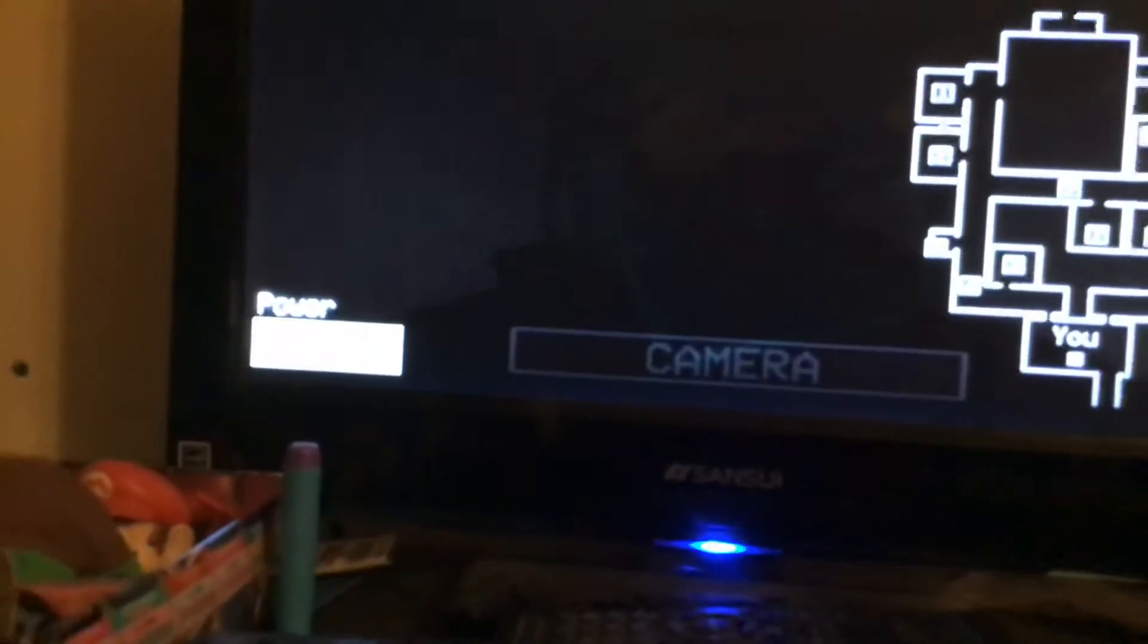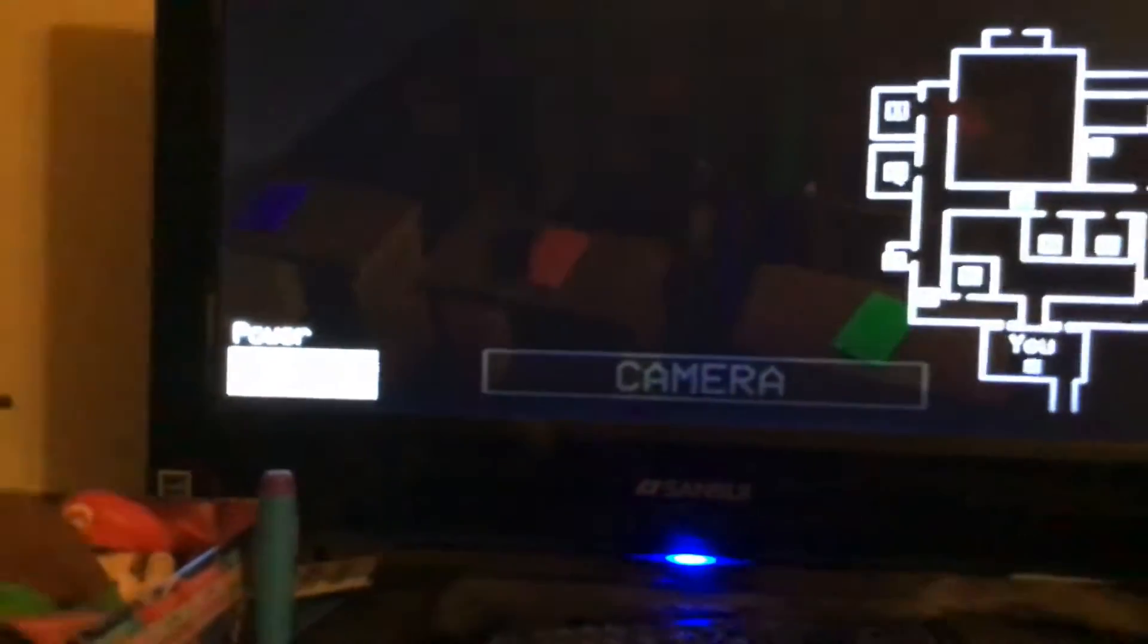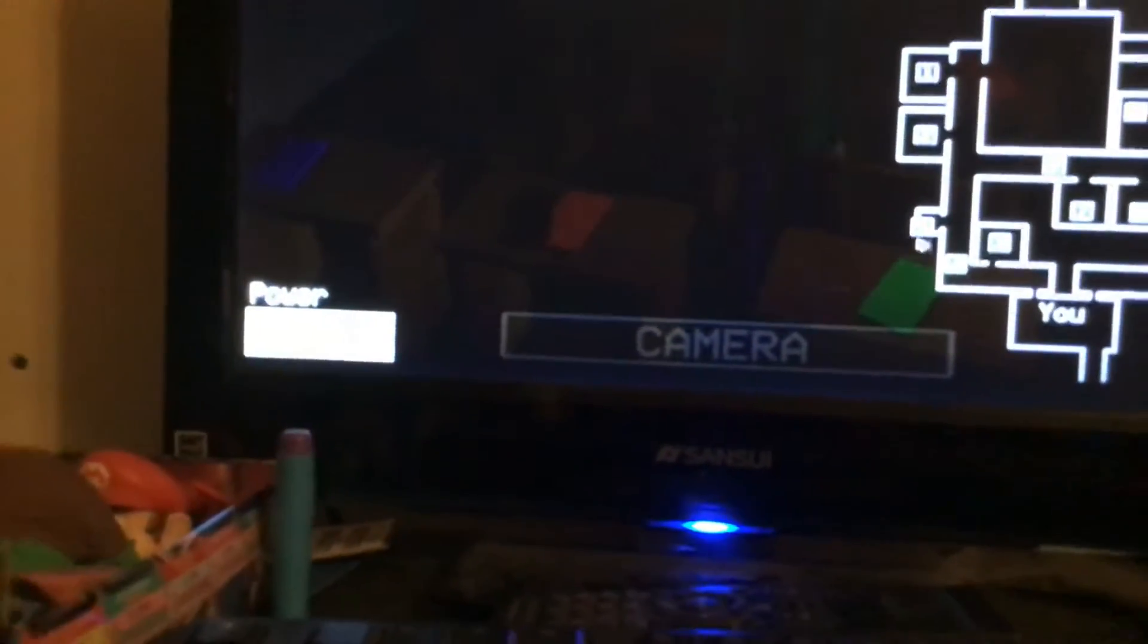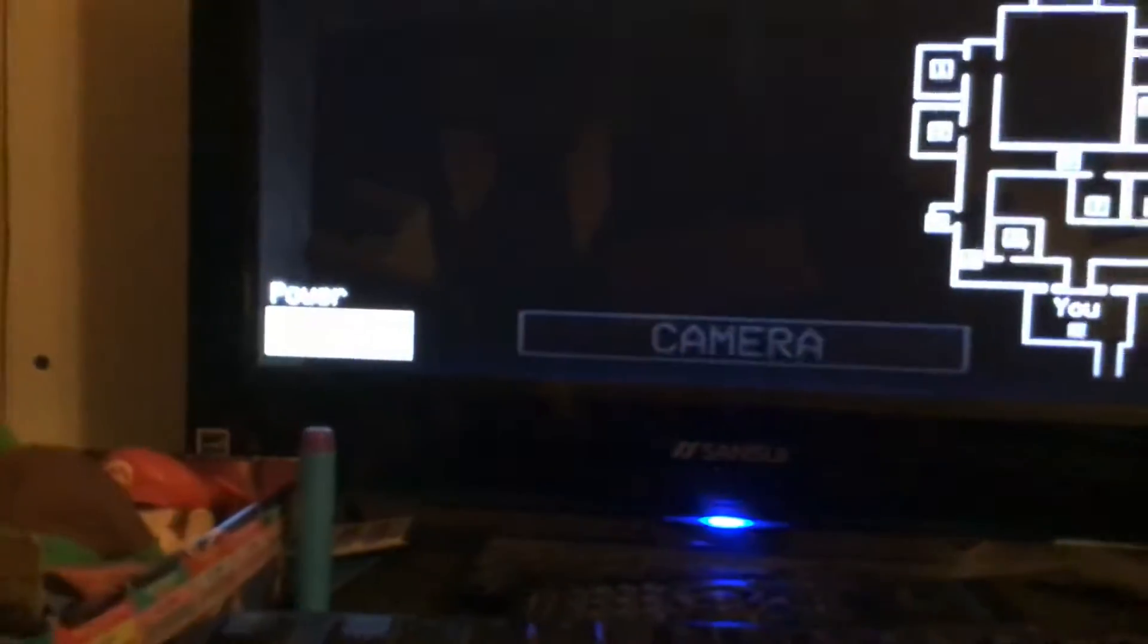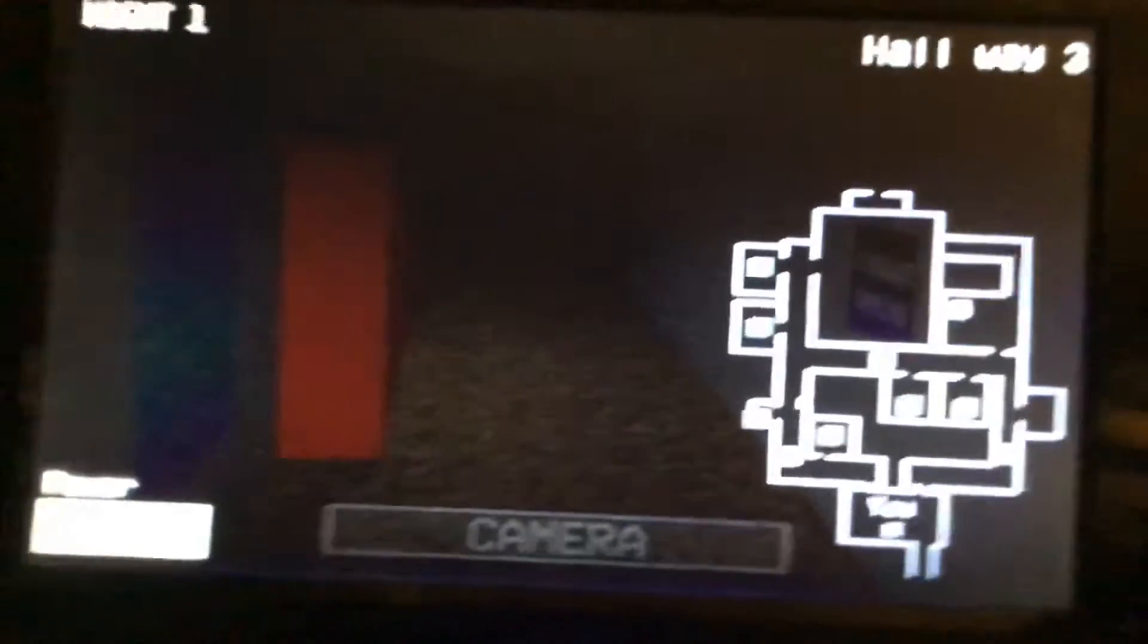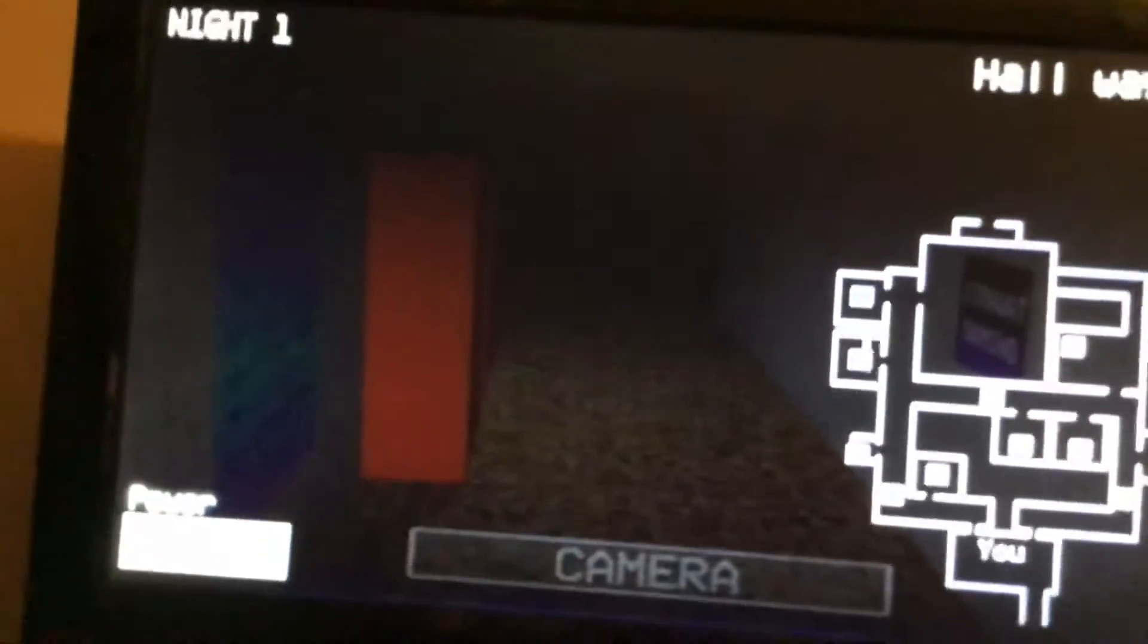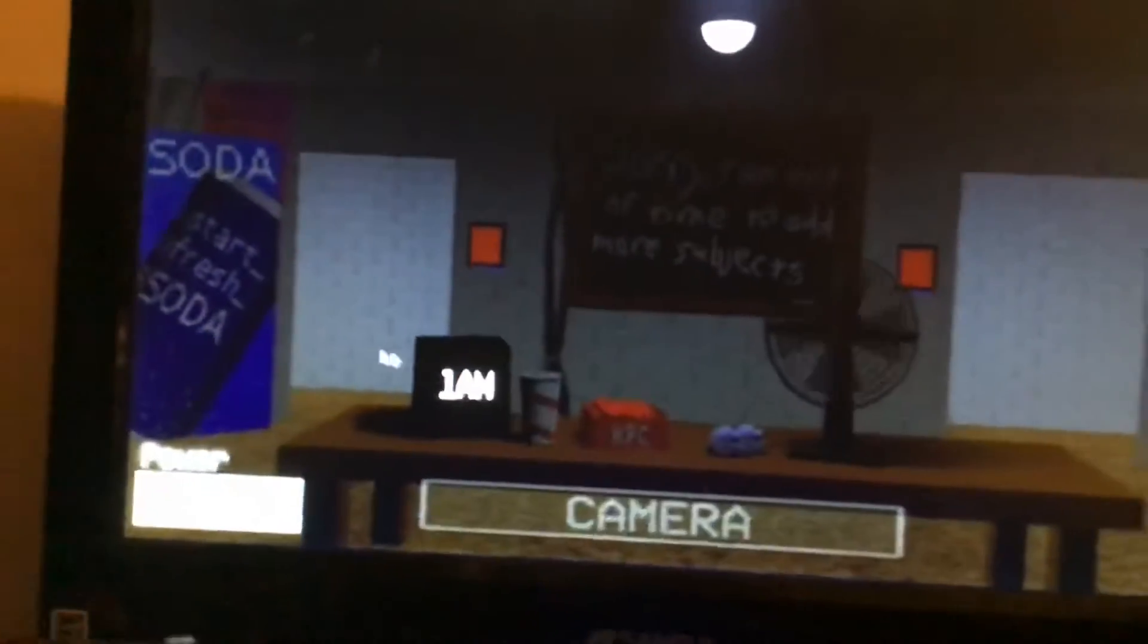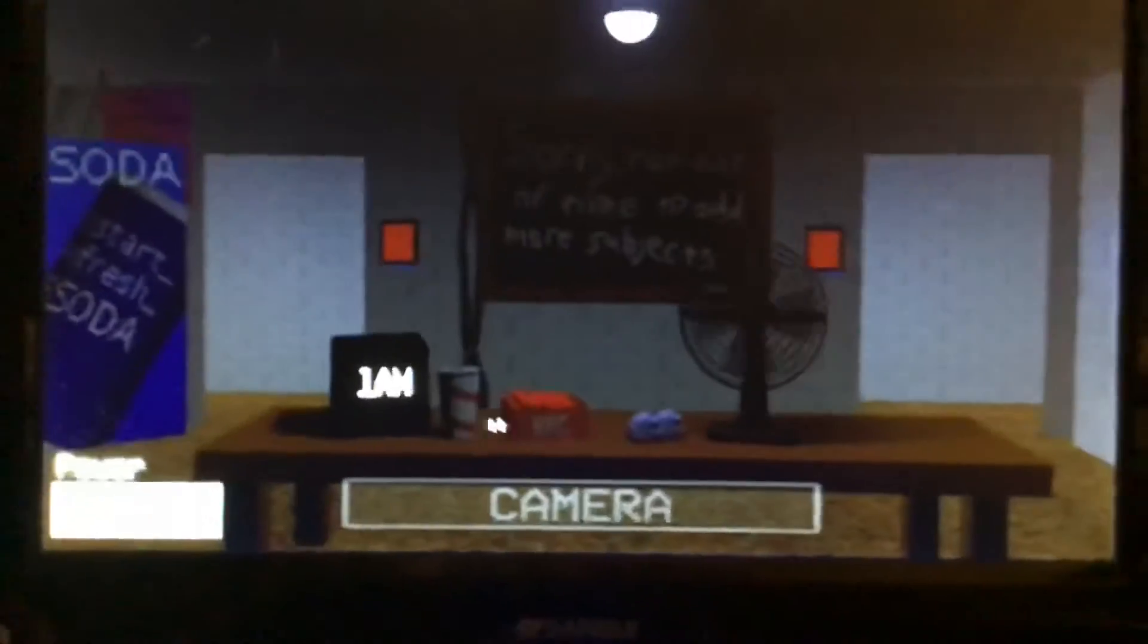So, you know me, just playing Baldi's Basics night time edition. I wouldn't say that's scary, but it's gonna get creepy. Trust me.